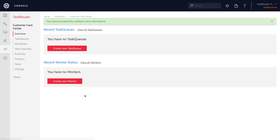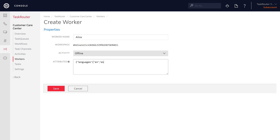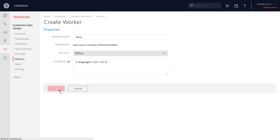The next thing we'll do is create our first worker. We'll give our worker a name of Alice. Alice is going to have some attributes — specifically some languages that she speaks. Alice is going to speak both English and Spanish, so she can serve incoming requests for both languages. We'll save Alice.